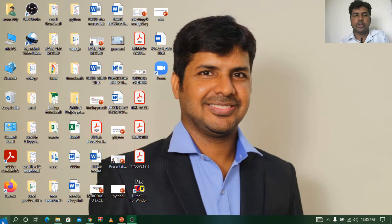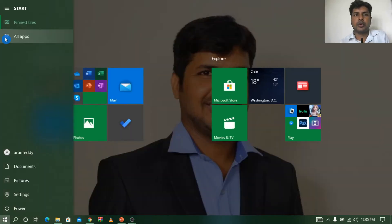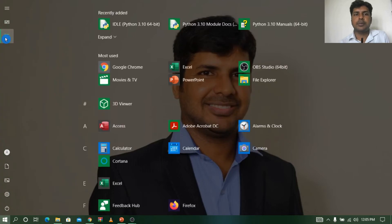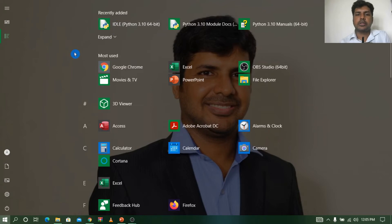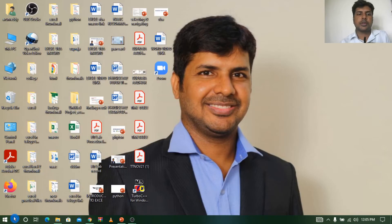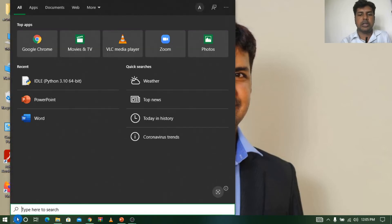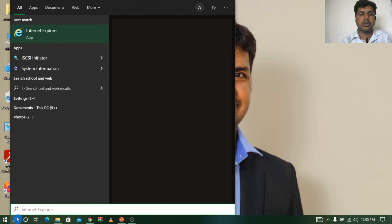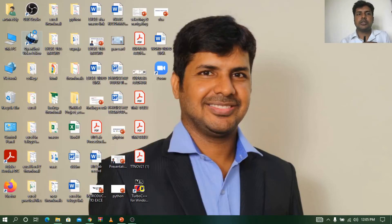So go to the Start button. In the Start button, if you go to All Apps, here you will find IDLE. You can click here or else you can also go to the search button and just type IDLE. You can see here. Just click on this.